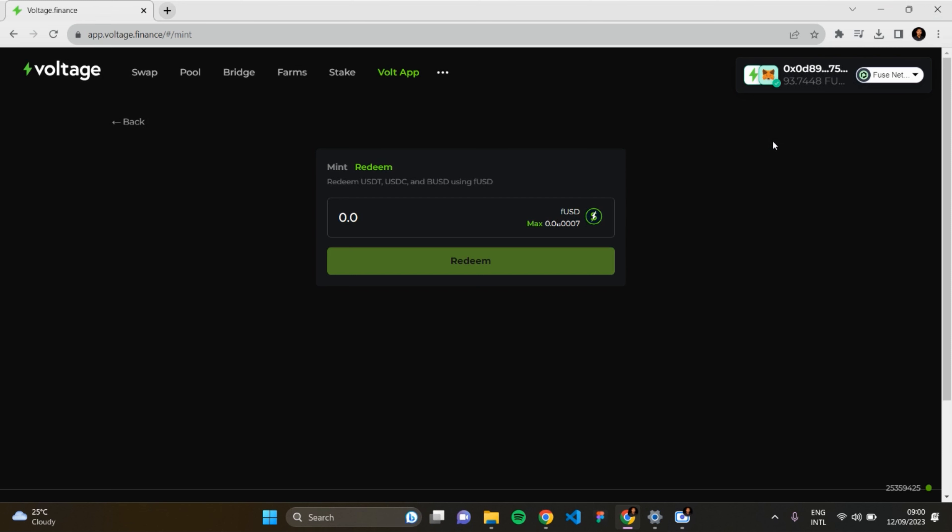I'd love you to come and try out this feature available on Voltage Finance DEX. Thanks for watching.